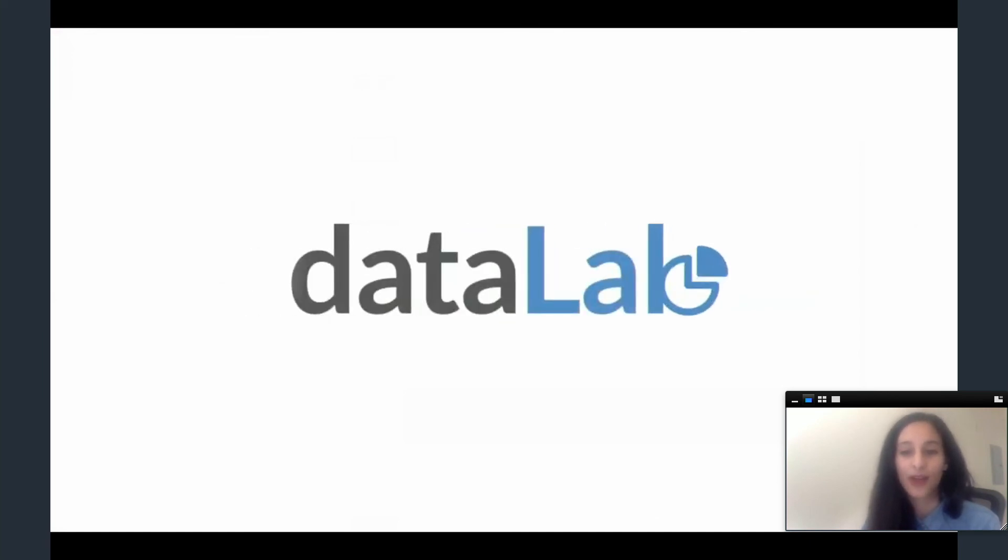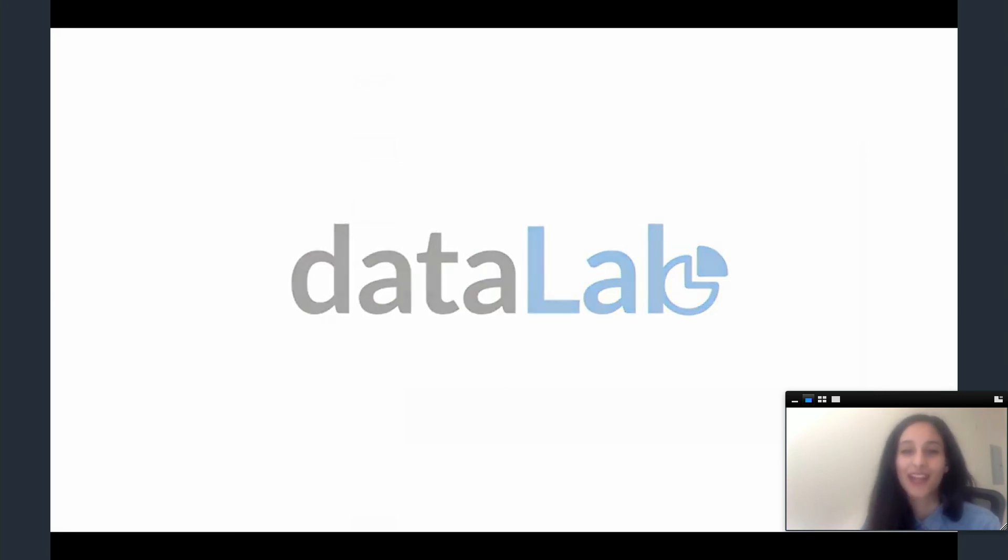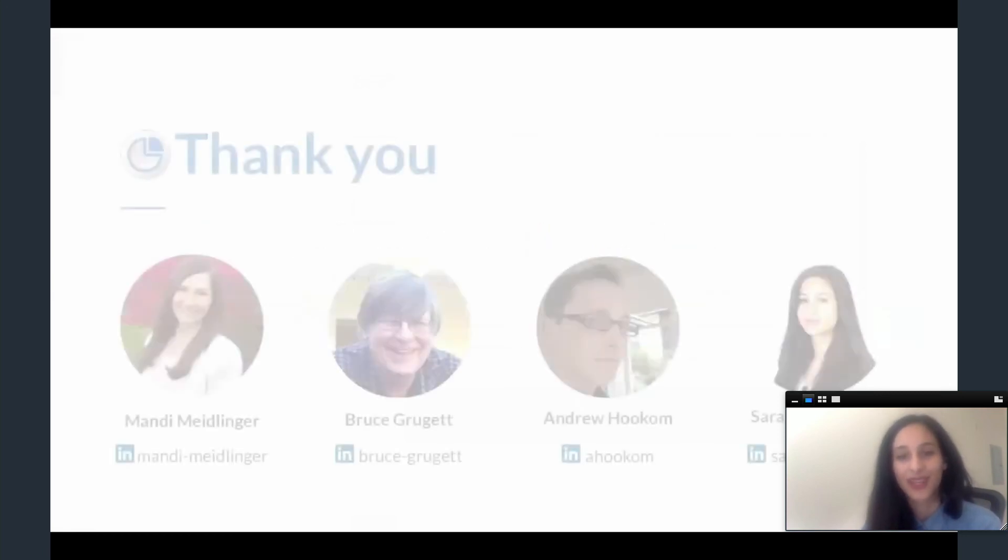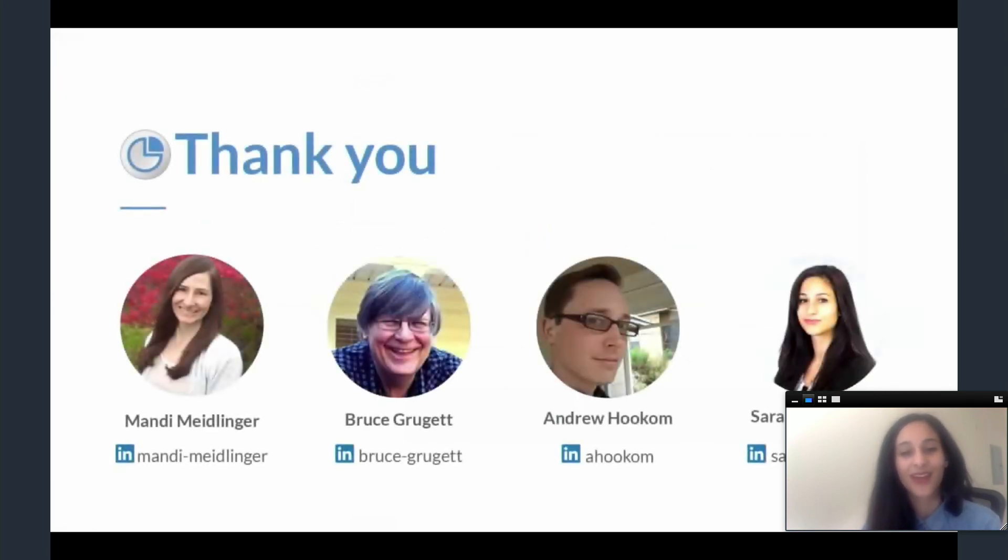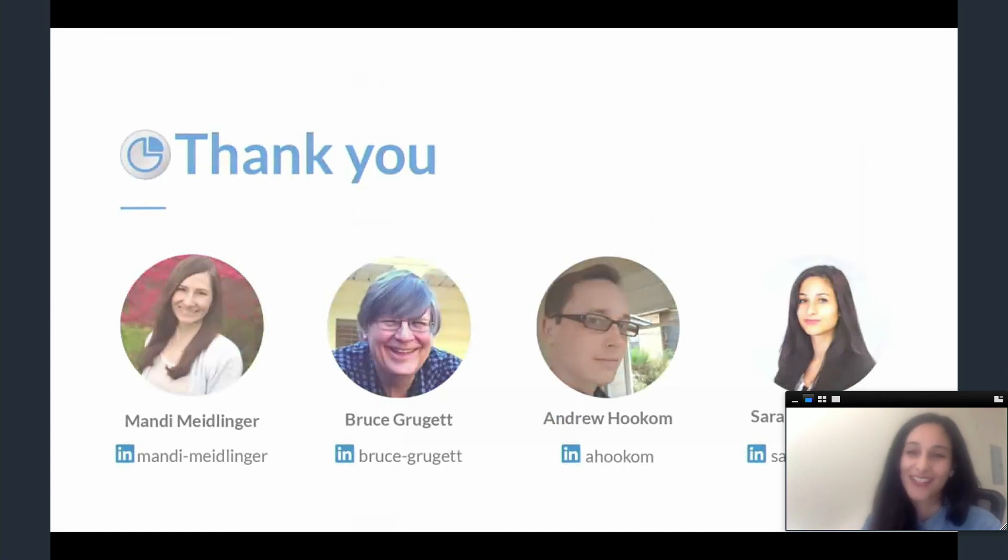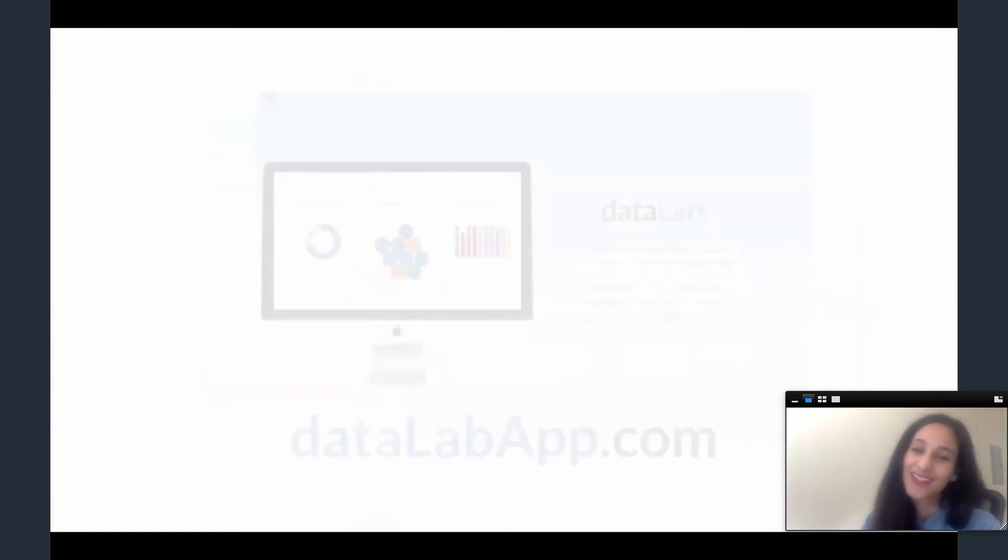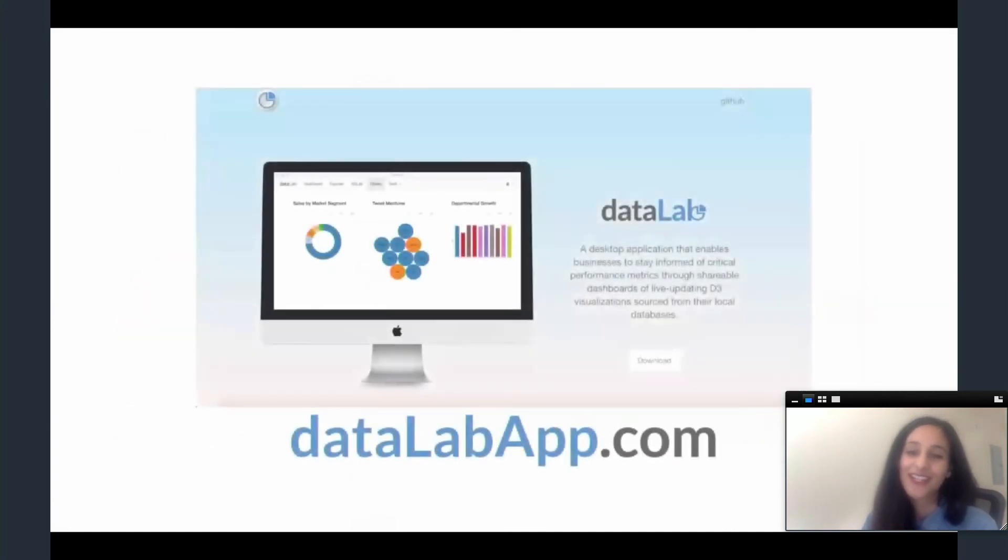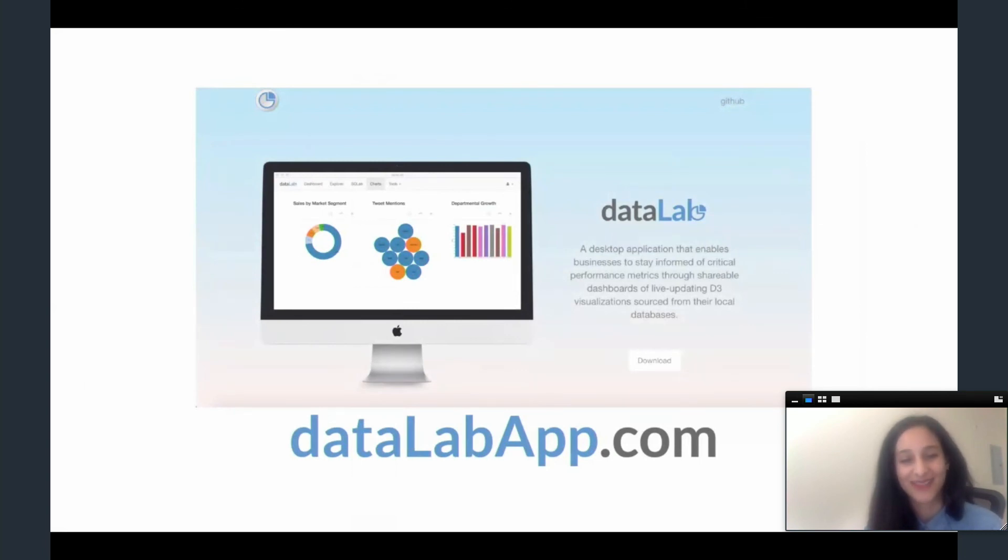To summarize, Datalab lets Kate convert her company's raw database into meaningful, real-time visualizations and share them, letting her company stay agile in their decision-making. We had a lot of fun making Datalab and working together as a team. To download and start using Datalab, go to datalabapp.com. Thanks.